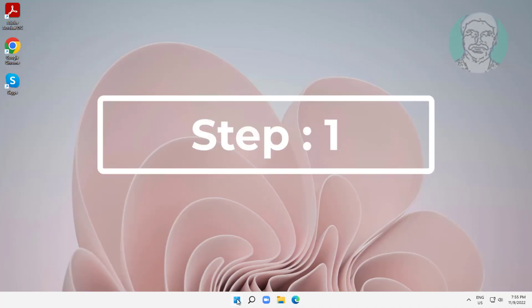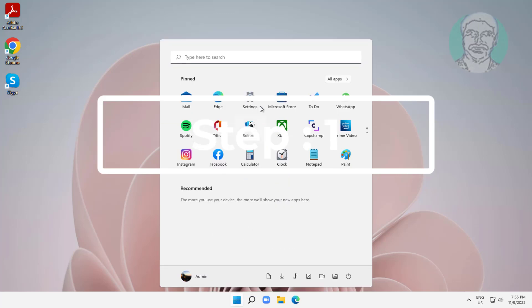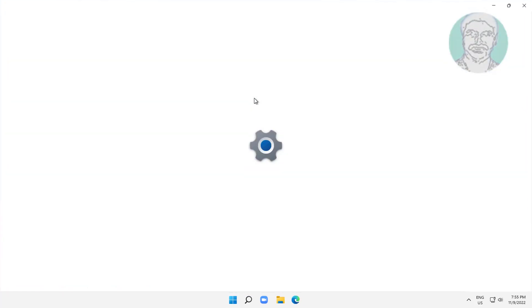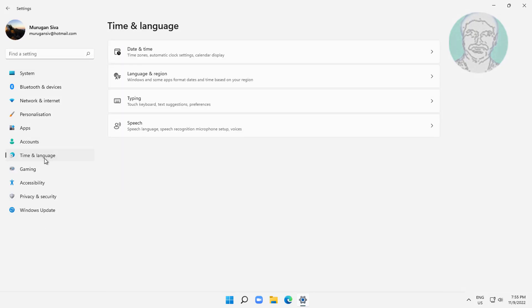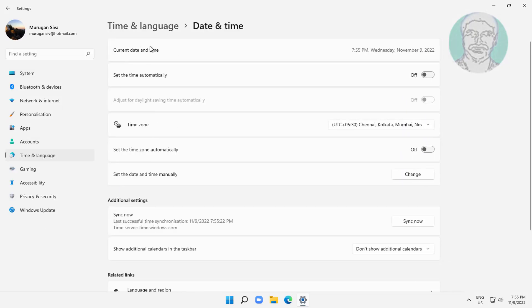First step: click Start, Settings, click Time and Language, click Date and Time. Turn on 'Set the time automatically' and turn on 'Set time zone automatically'.